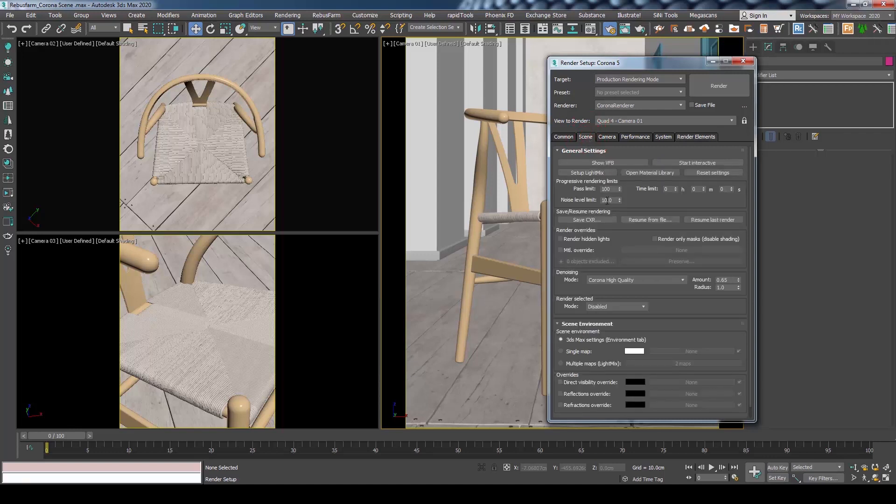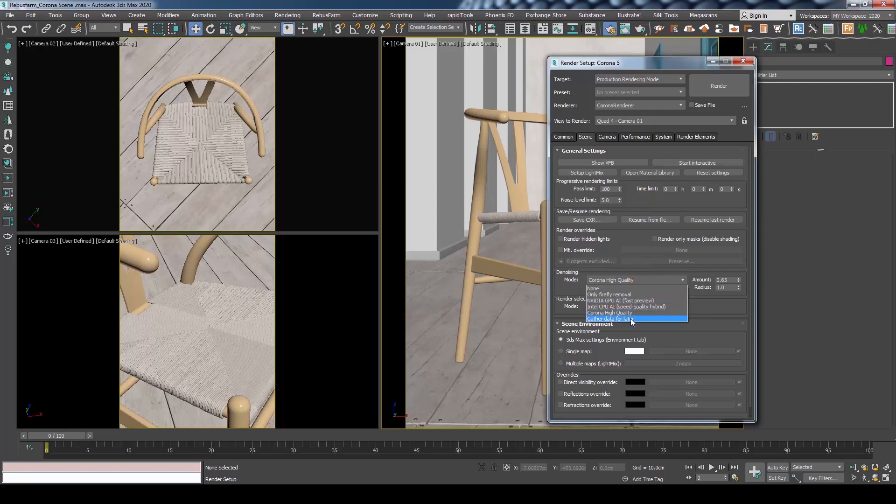Moving to the Scene tab, we can set the quality settings. Please refer to our previous video for further info about Corona rendering and RebusFarm submitting. For now, we will set the noise threshold to 5.0 and make sure denoising is enabled.